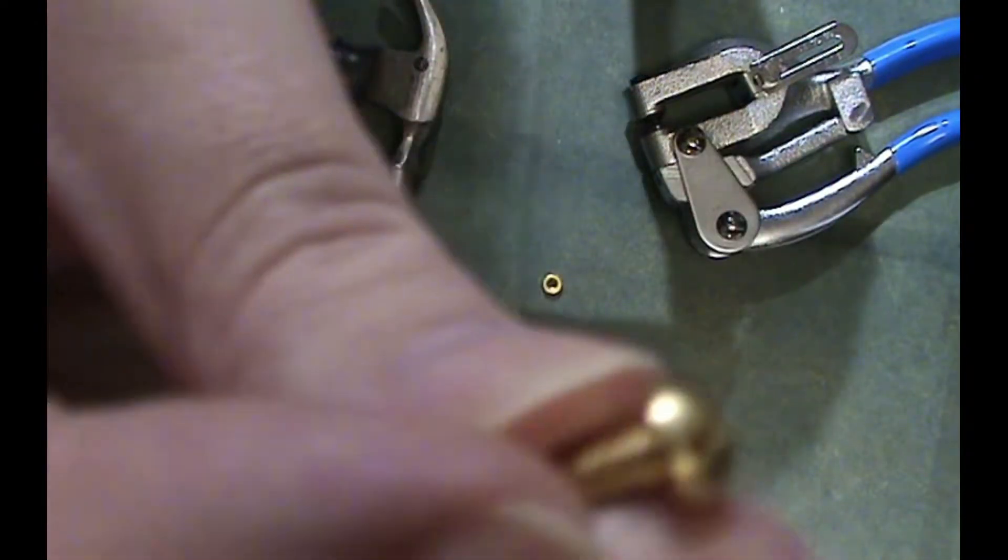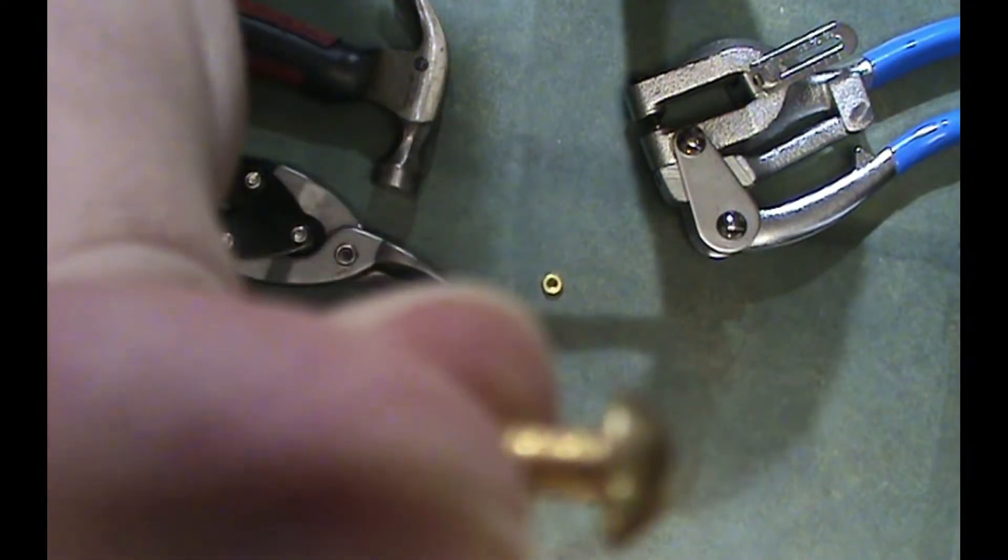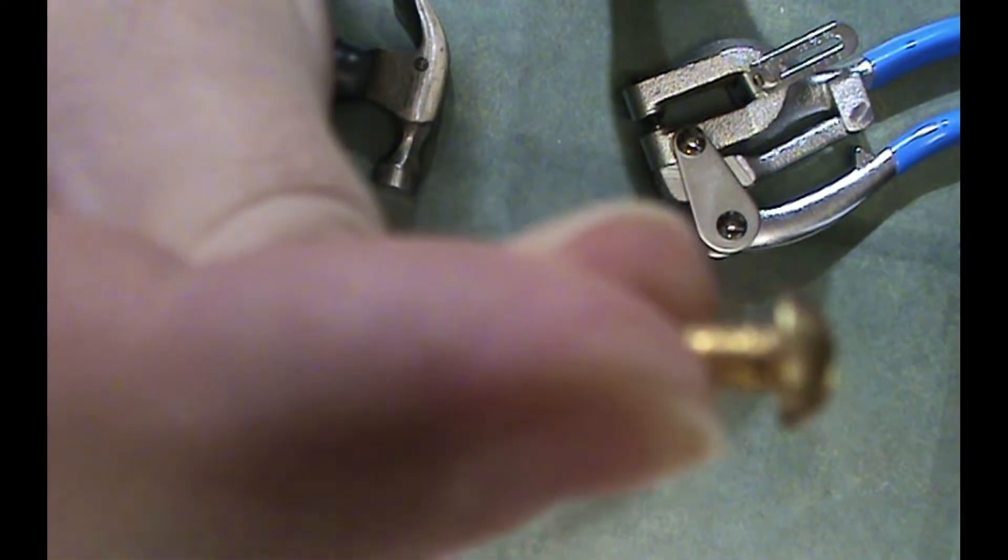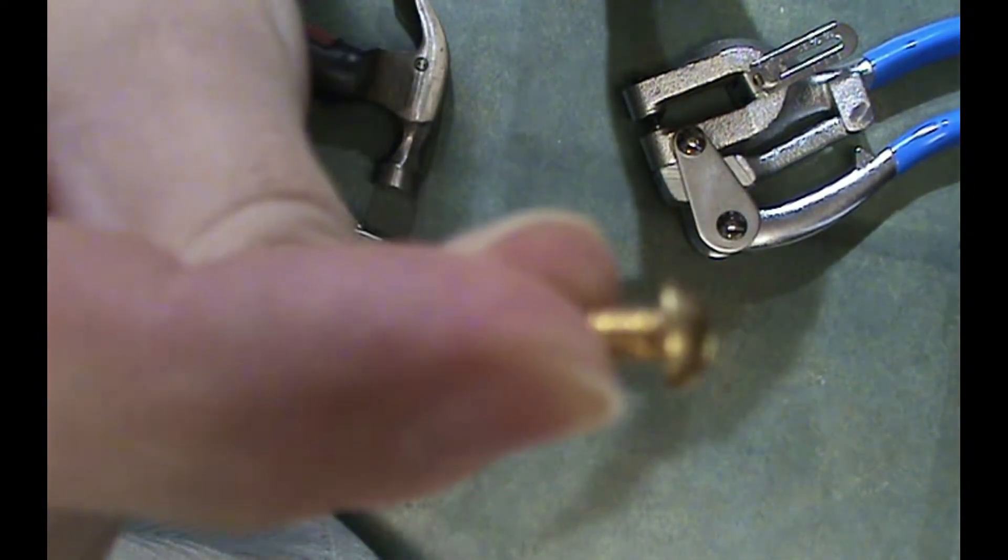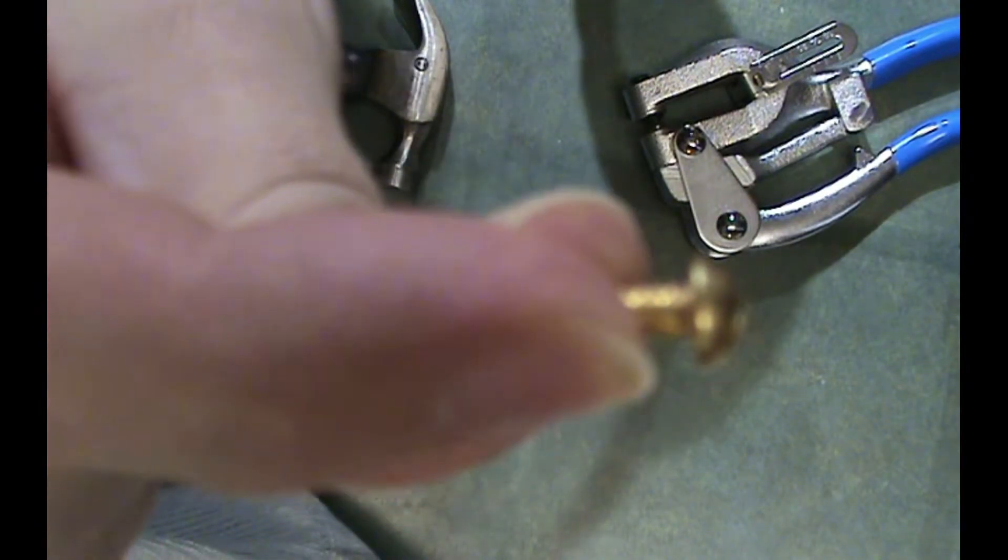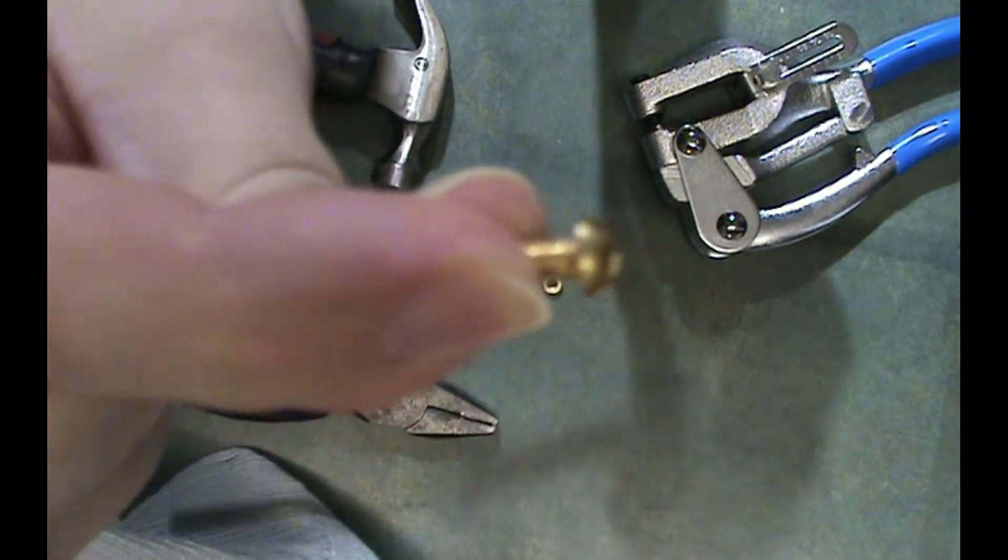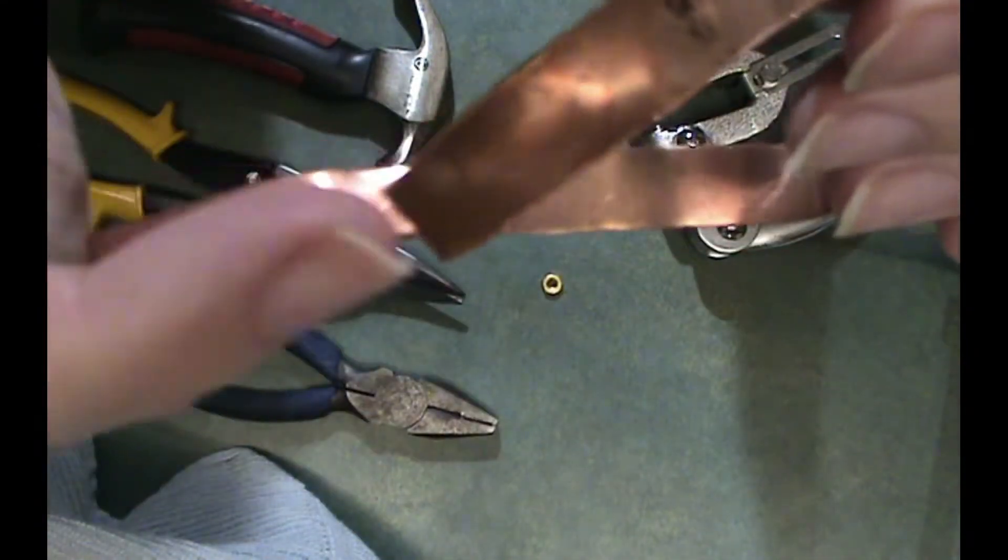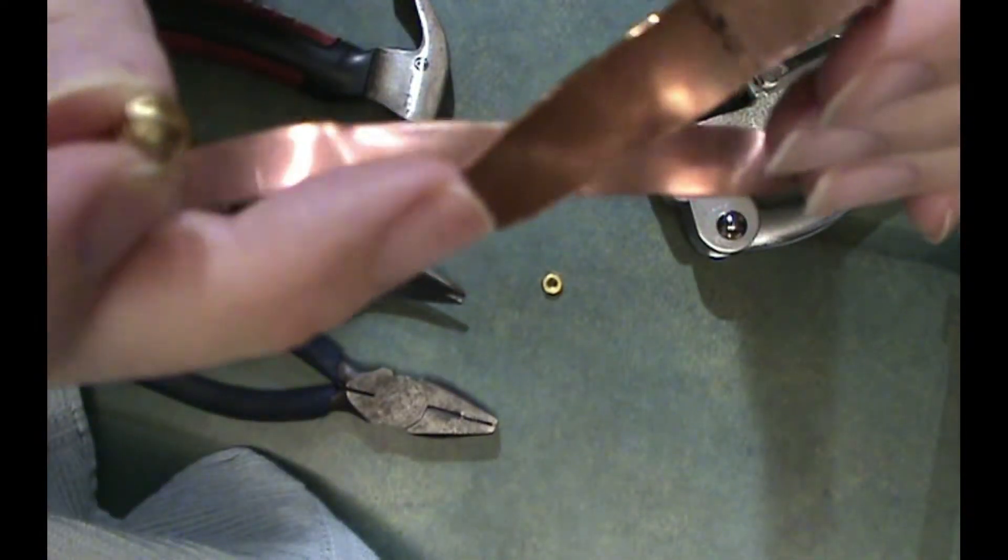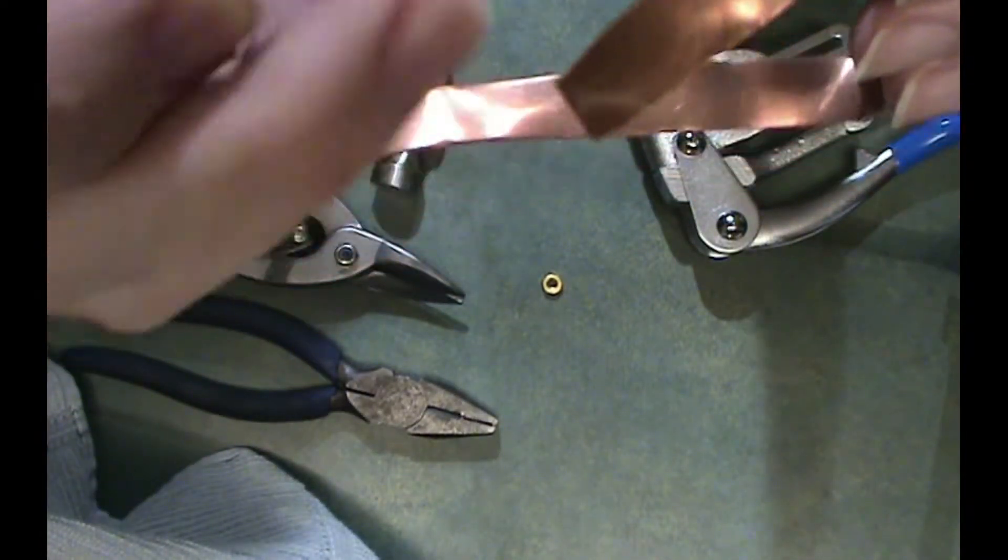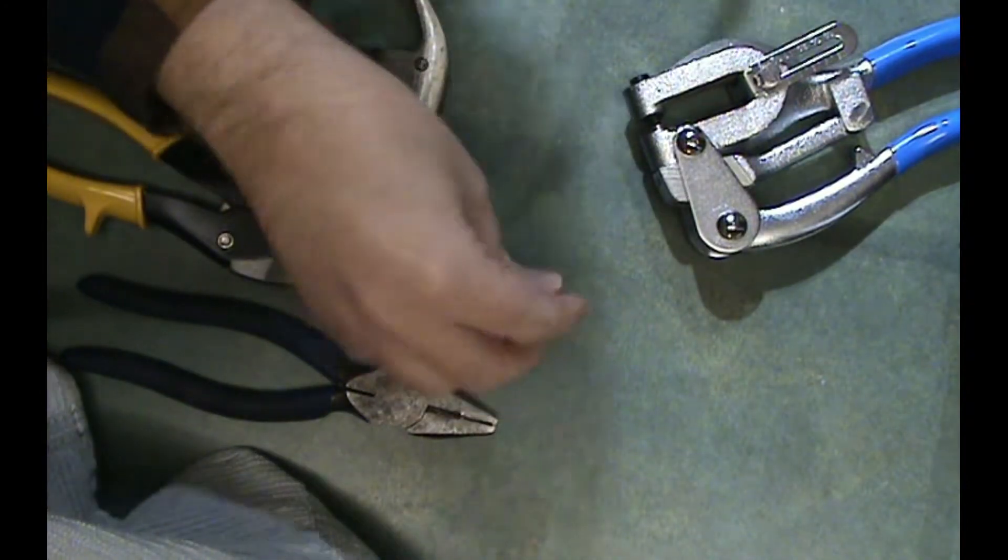Now if you look, I forgot to show you this, it's a button head screw. You don't want to use a flat head screw for this, because it will get in the hole that we make and it will mushroom that hole out and it won't provide a good clamping force.